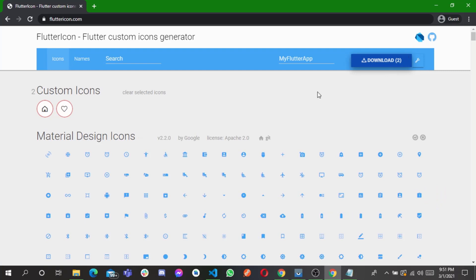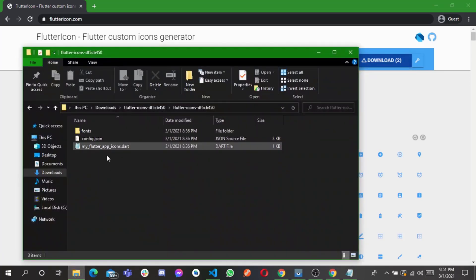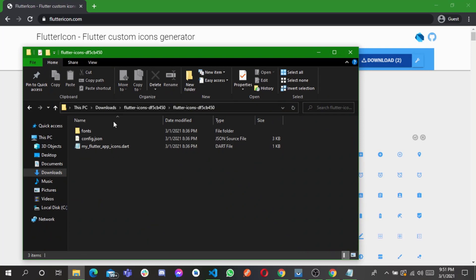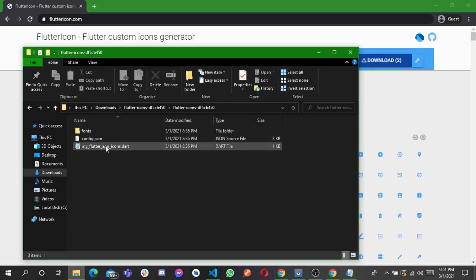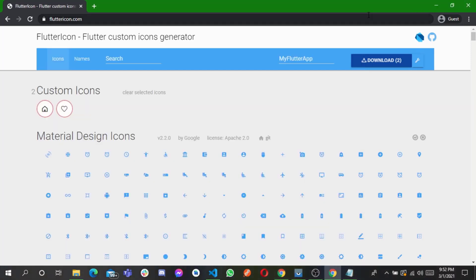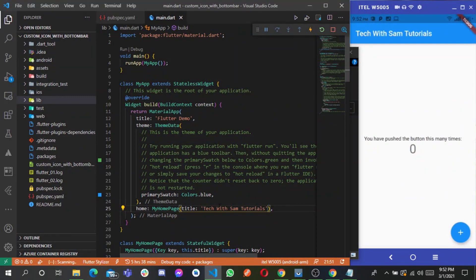When you click on download it's going to generate a zip file. When you extract the zip file you are going to get something like this — one folder and two files. Then let's go back to our code.